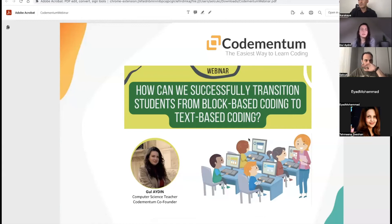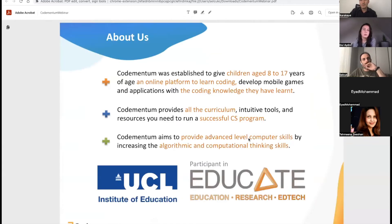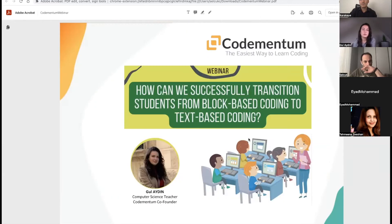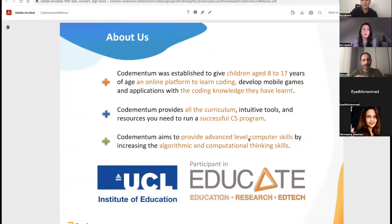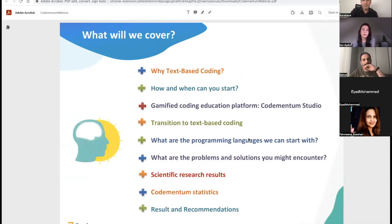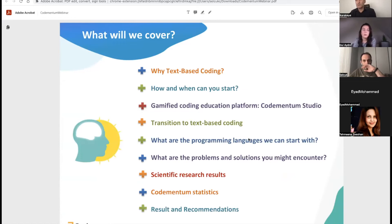So today we're going to be covering one of the most queried topics, which is how to transition students successfully from block-based coding to text-based. In this webinar, I'll be covering how and when you can start, why text-based coding, our own CodeMentum Studio, the transition to text-based coding, the programming languages we can start with, some of the problems and solutions you could encounter, scientific research results and our own statistics, and at the end some recommendations.